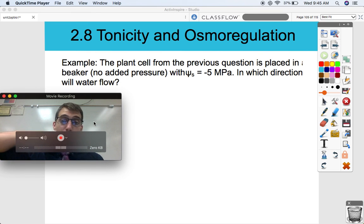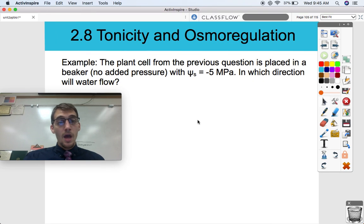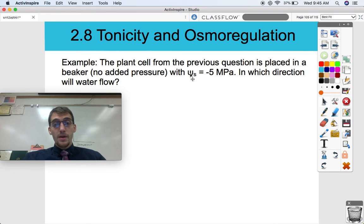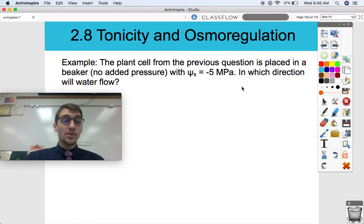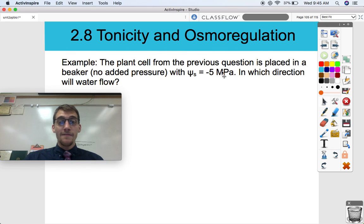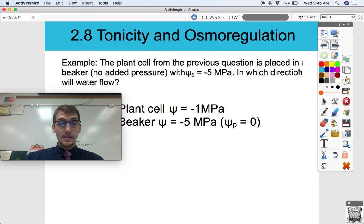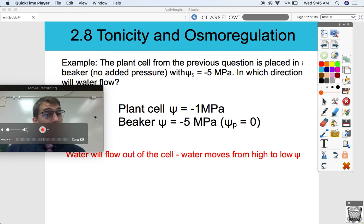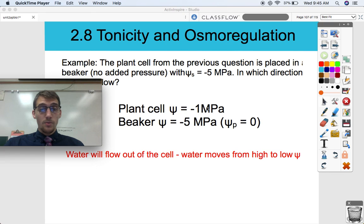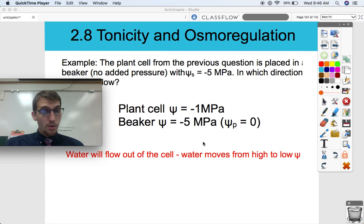Example two: the plant cell from the previous question is placed in a beaker with no added pressure and a solute potential of negative 5 megapascals — in which direction will water flow? Water always moves from high water potential to low water potential. The solution in the beaker outside the plant cell is negative 5 megapascals and the plant cell itself has a water potential of negative 1. Since it goes from high to low, water will flow out of the cell — which is not good. It's going to plasmolize or something.